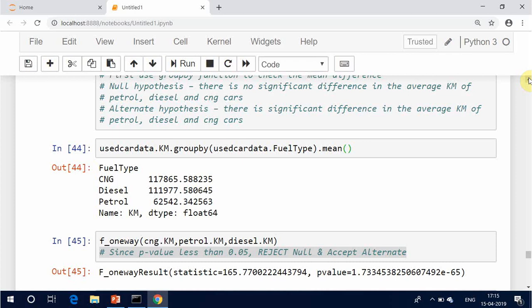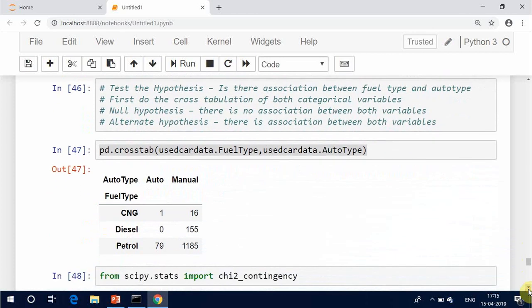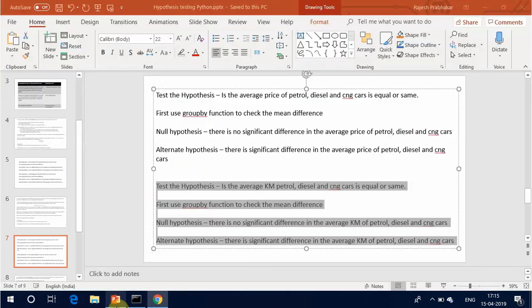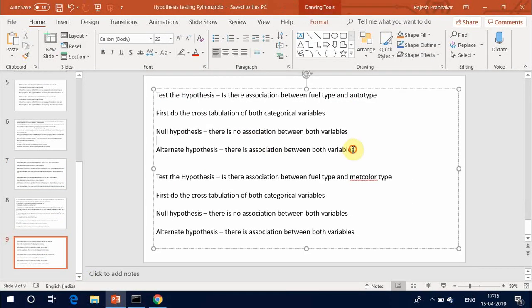There is no significant difference in the average km of petrol, diesel, and CNG cars.